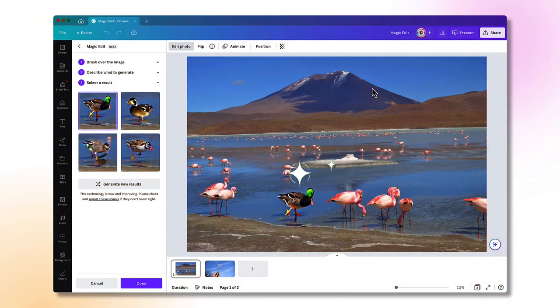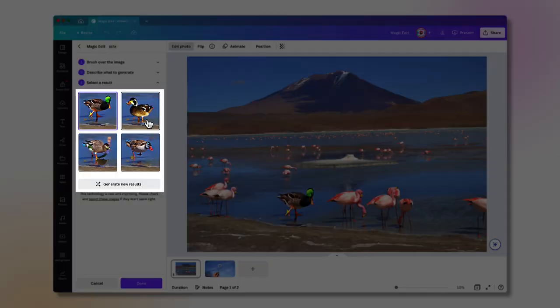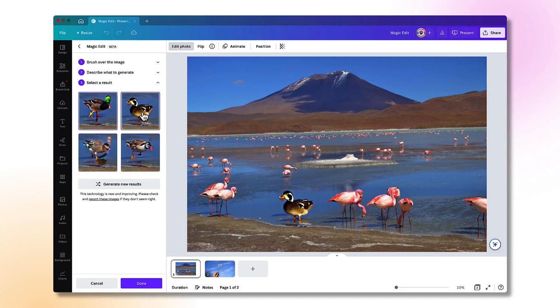And as you can see, Canva has magically replaced my flamingo with a duck. Canva will actually generate four different images, so if you don't like the one that they've generated automatically, click on the little thumbnail image to replace it with another one.